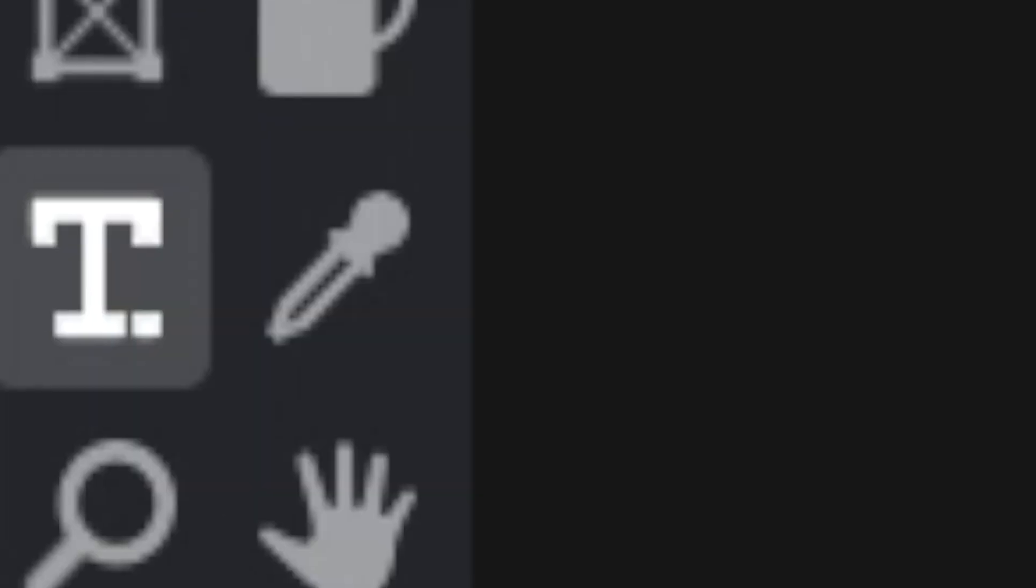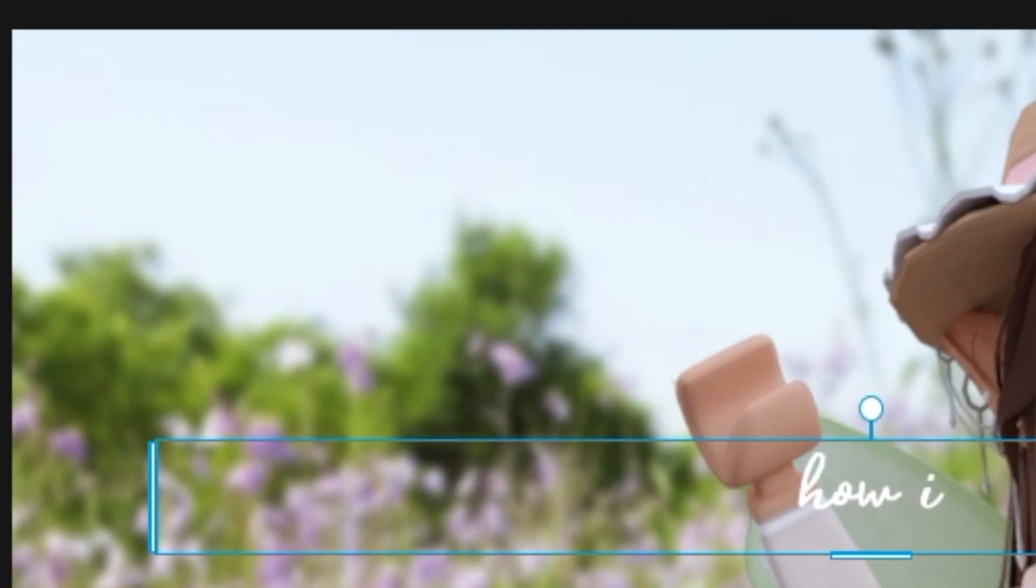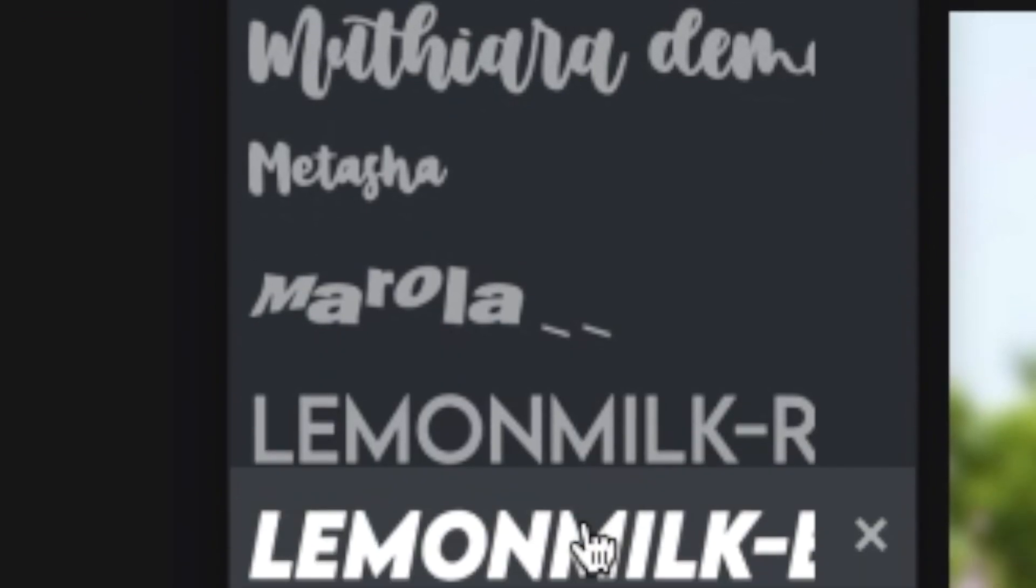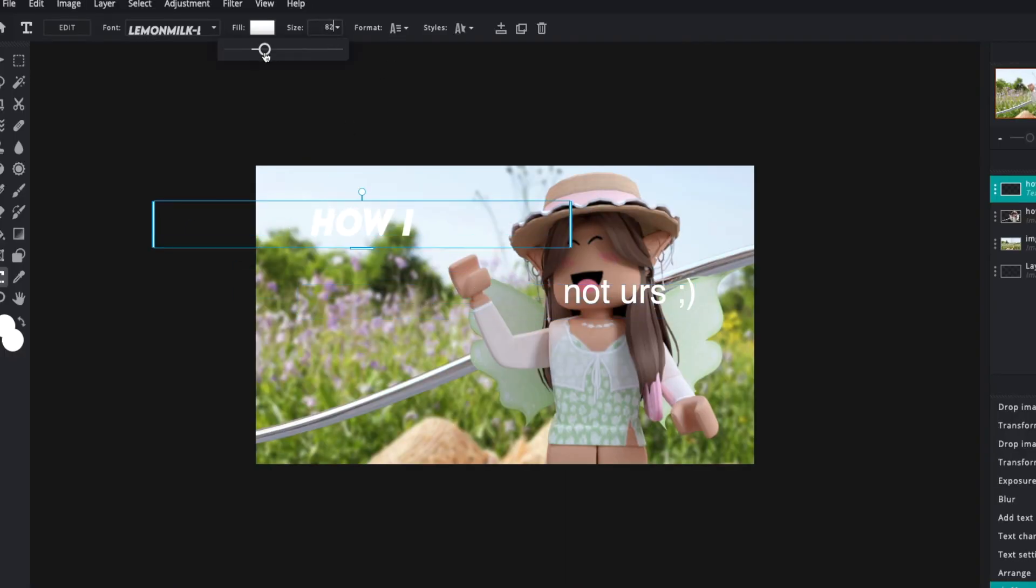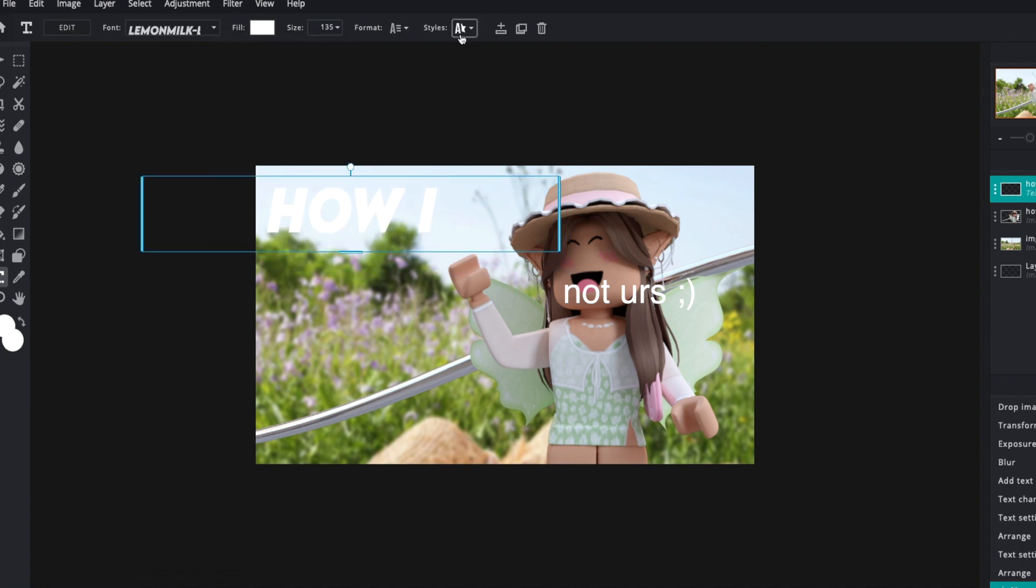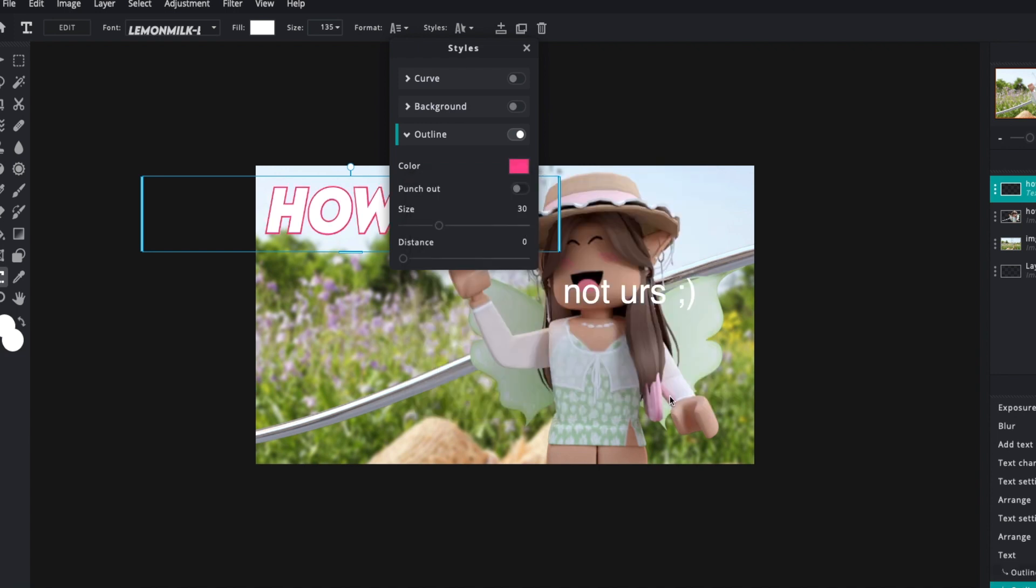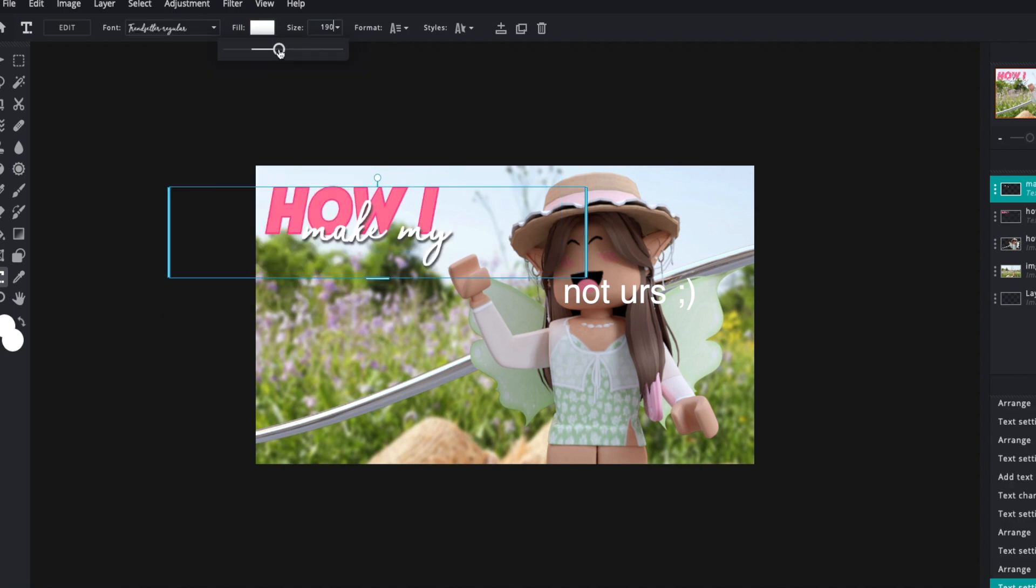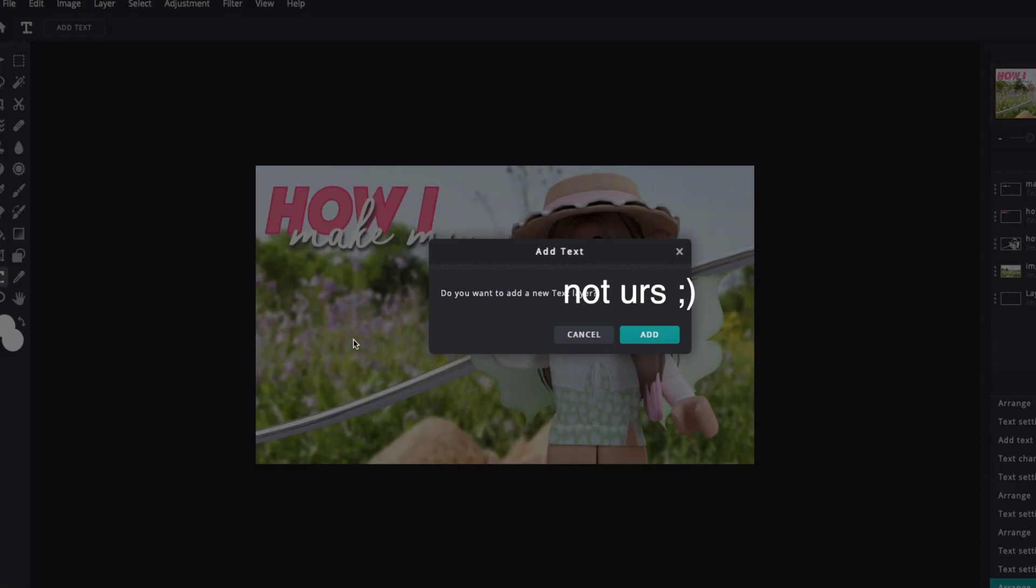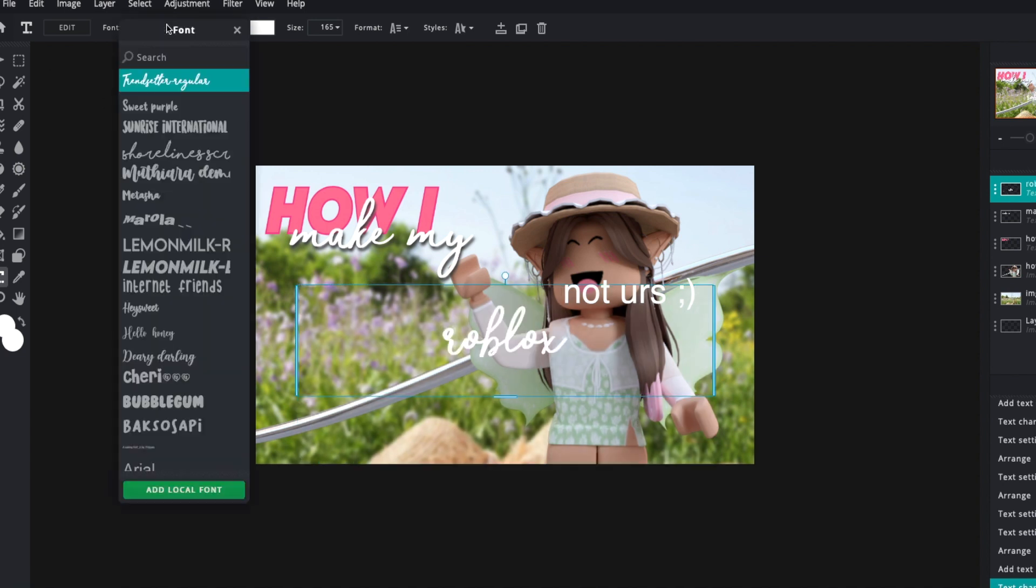To add text, all you have to do is go to the side menu, click the T button, and click on the screen to edit your text. You can then adjust the size, move it to wherever you want, and change the color, add an outline, or even add shadows. If I've gone a little bit too fast for you, you can always slow the video down.